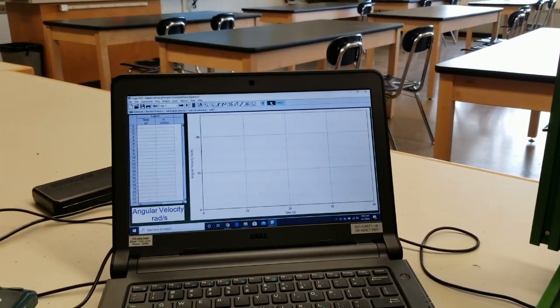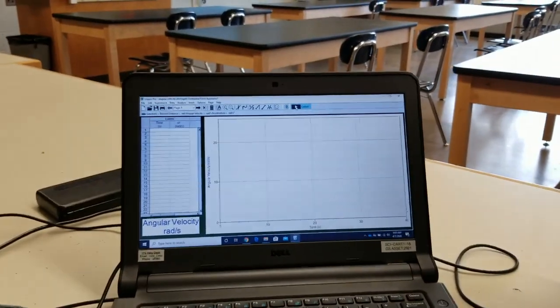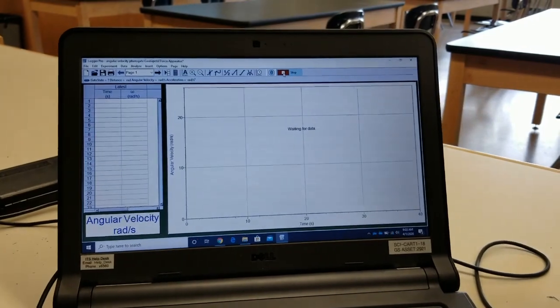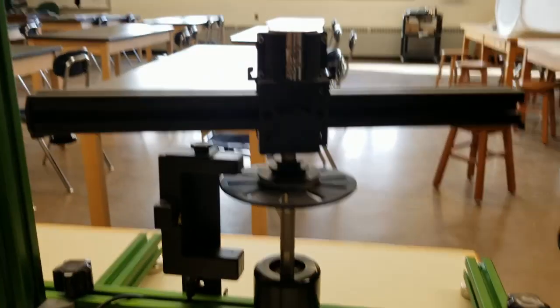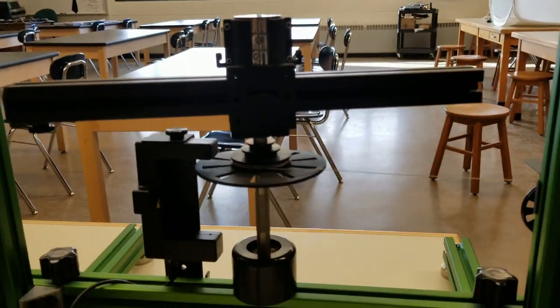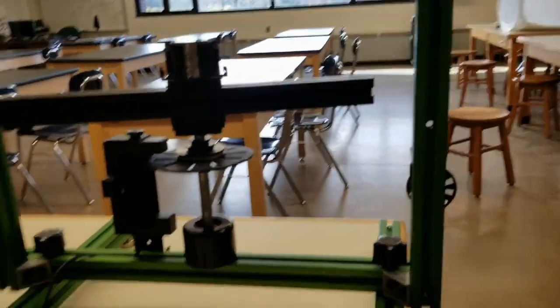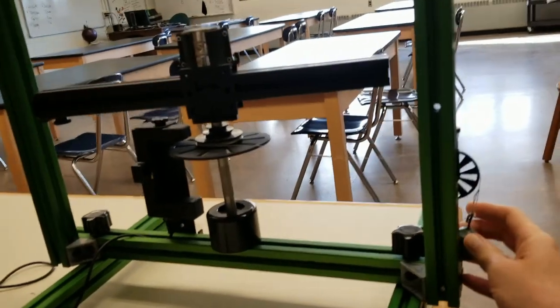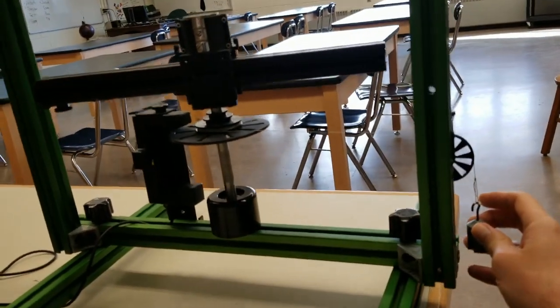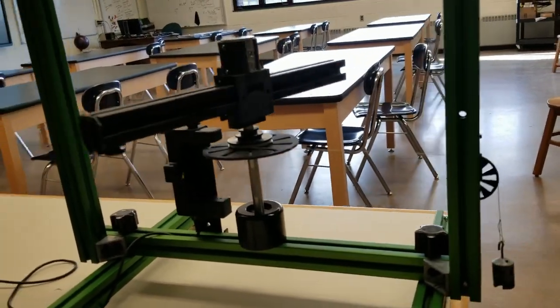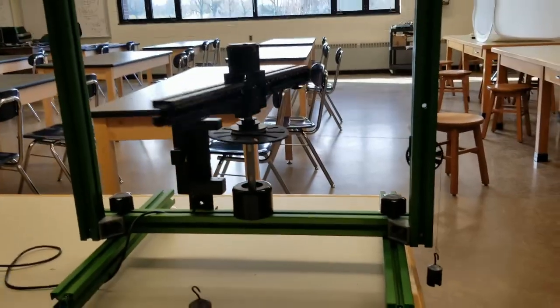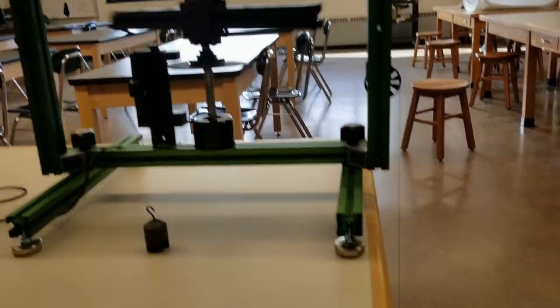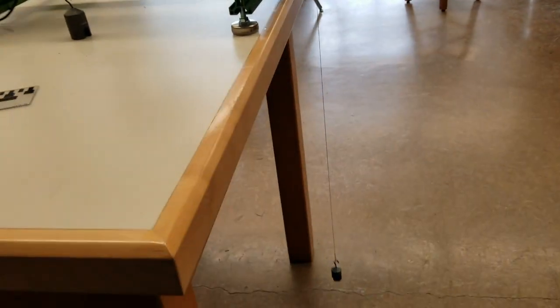So now all I have to do is press collect. It's waiting for the data, and then I just release the weight. It spins faster and faster until it hits the ground.